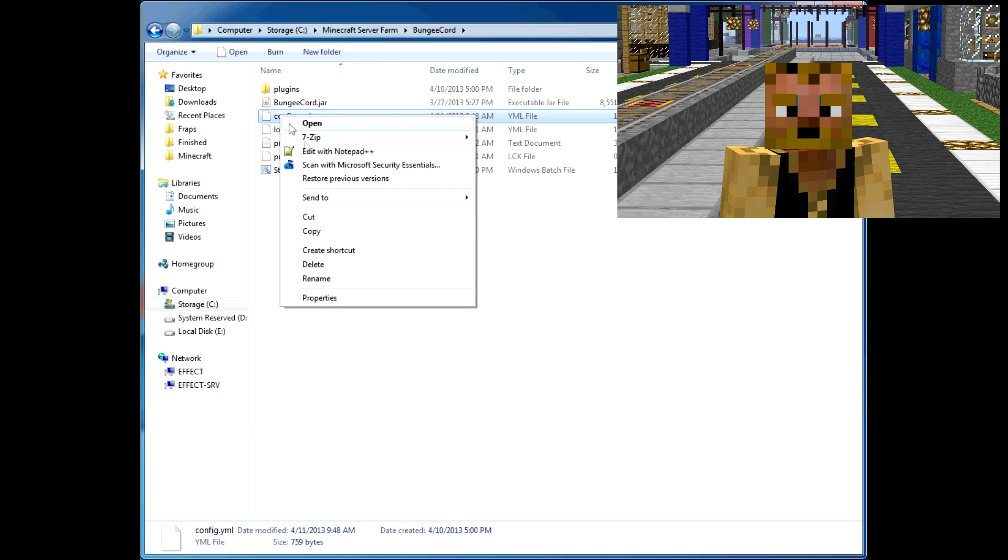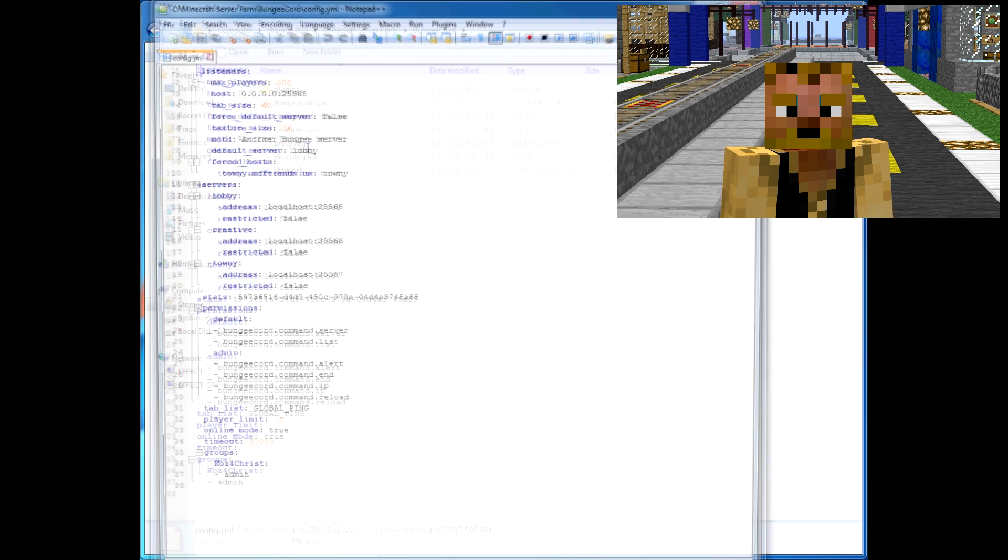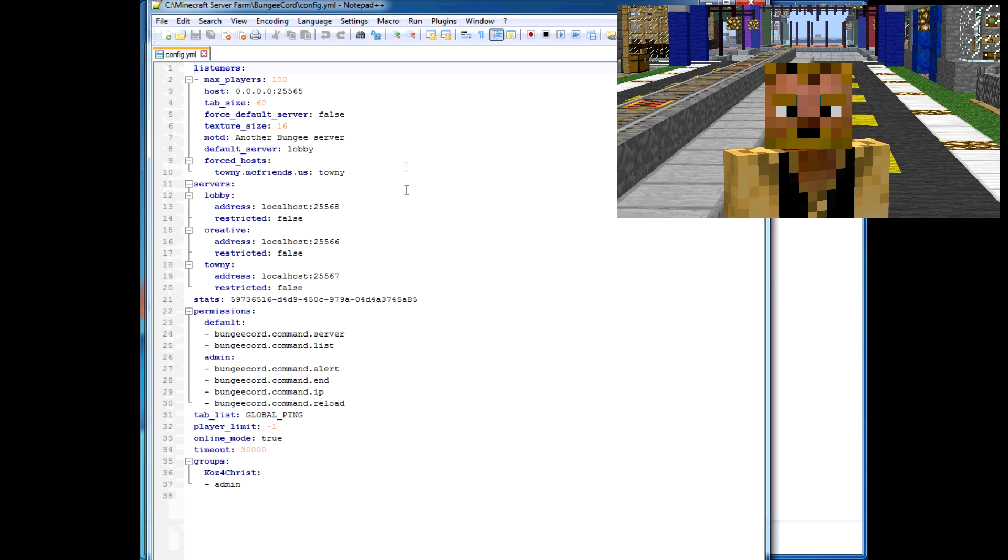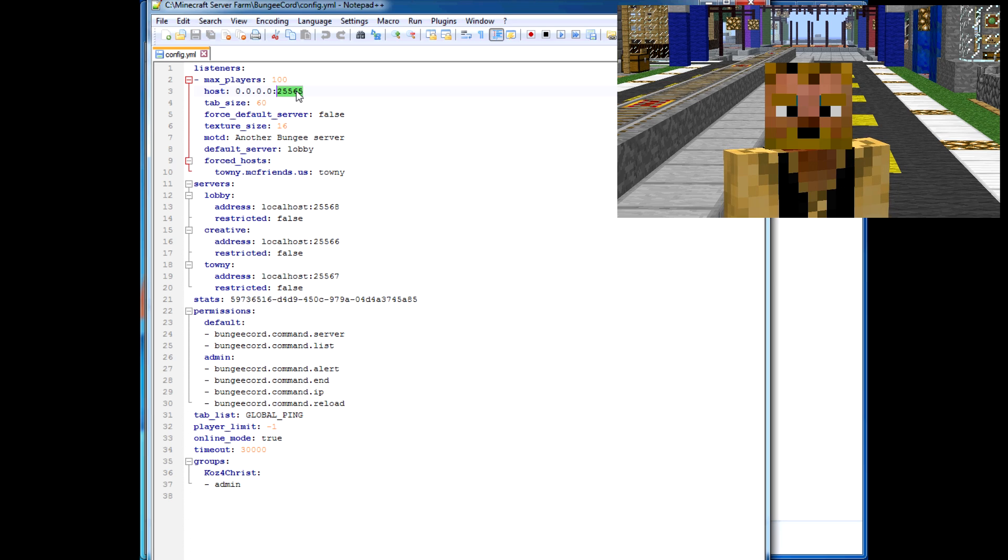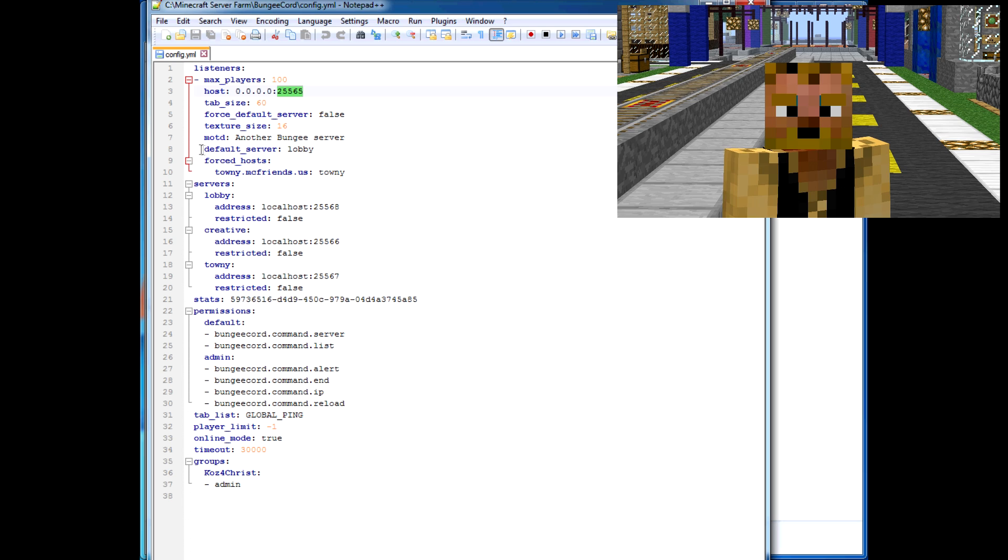In this config file, you change your max players to whatever you want—there's no top limit to it. Then you set your host. You want it to be listening on the default port so people don't have to specify the port to join your server.